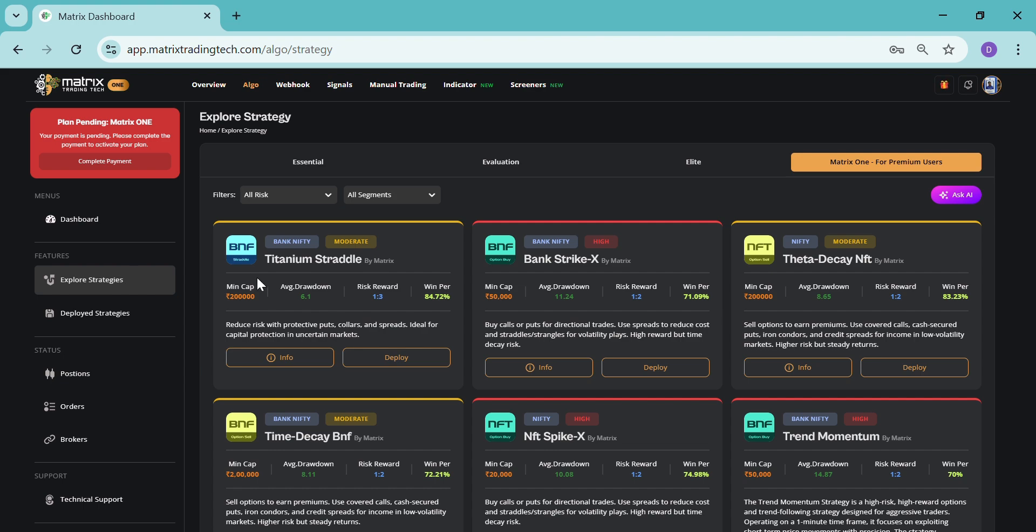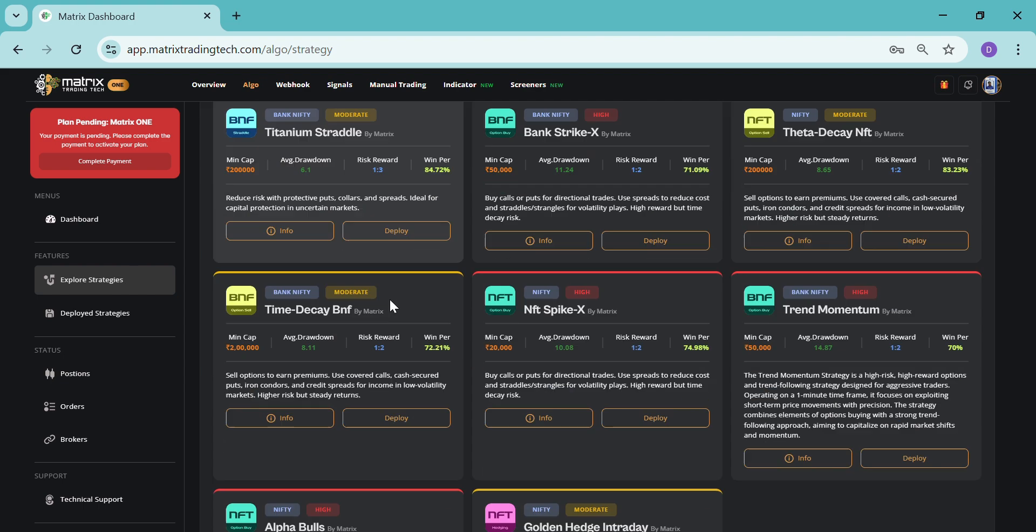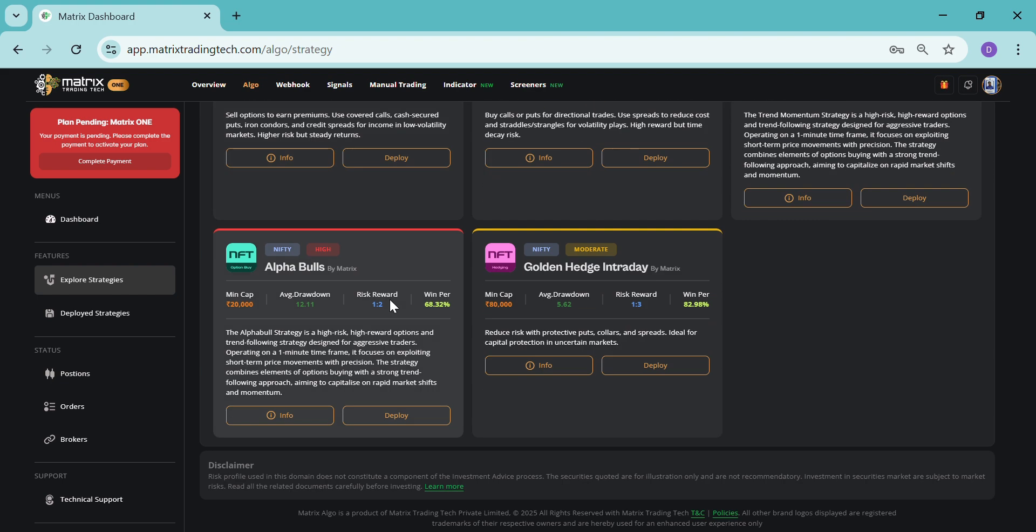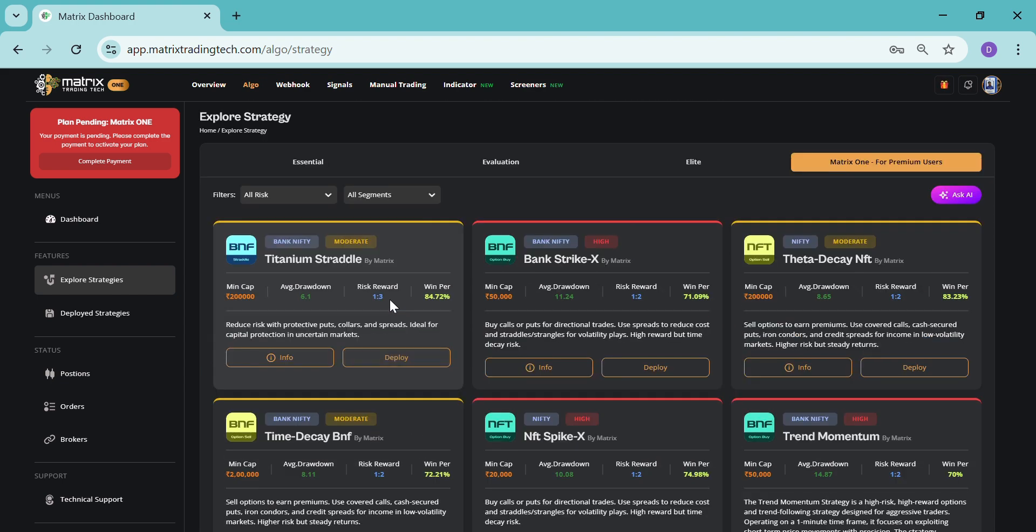As you can see, we have eight strategies right now which include option buying, selling, and hedging. Here, whatever basic details are required for a client, like minimum capital, average drawdown, risk and reward, and winning ratio—that is the accuracy—everything is mentioned over here.